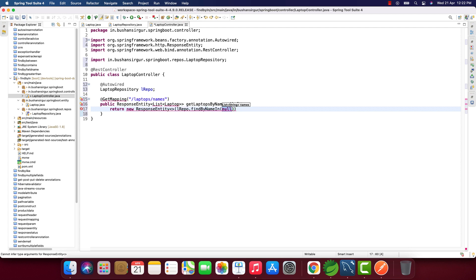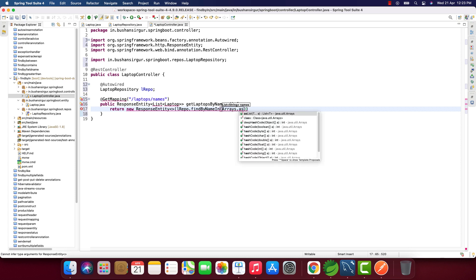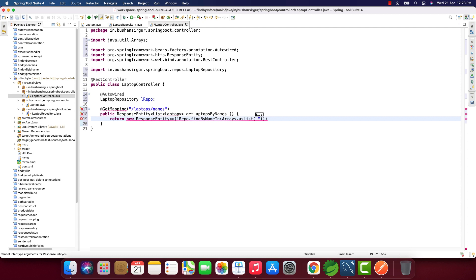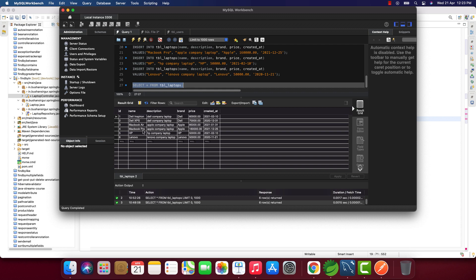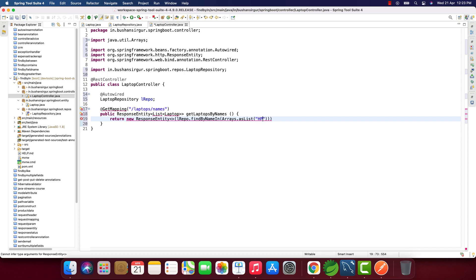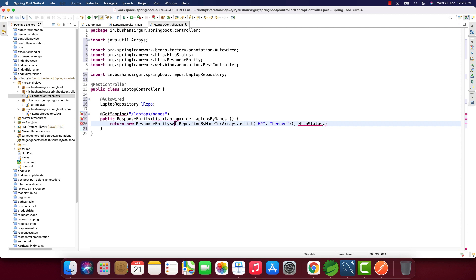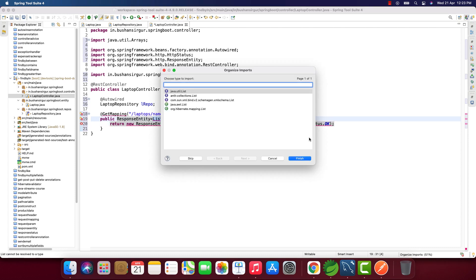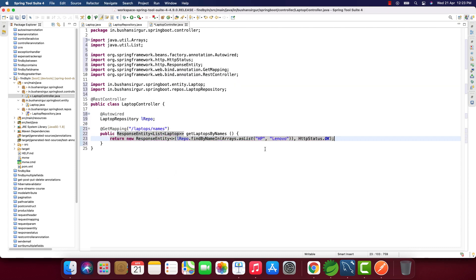To pass the names, I'll use Arrays.asList and pass 'hp' and 'lenovo' — which are the records we have in our MySQL database — along with the HTTP status. Then I'll import List and save.